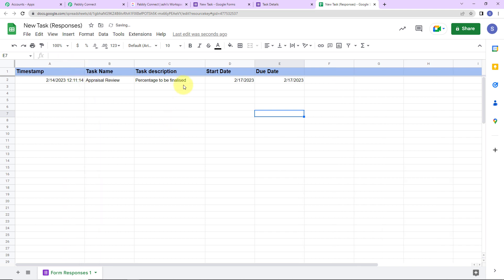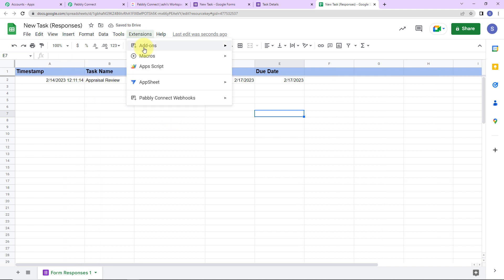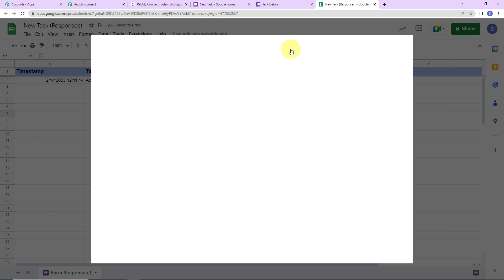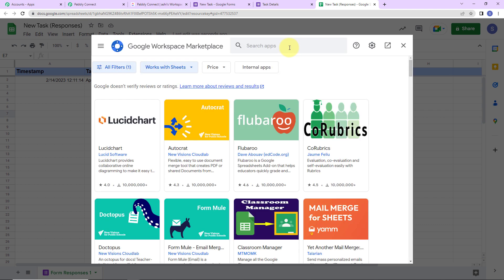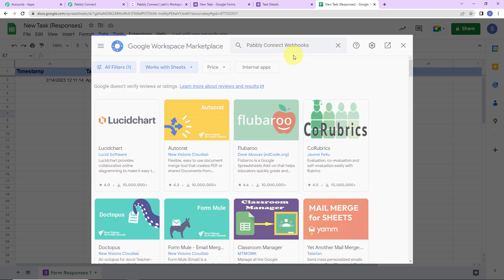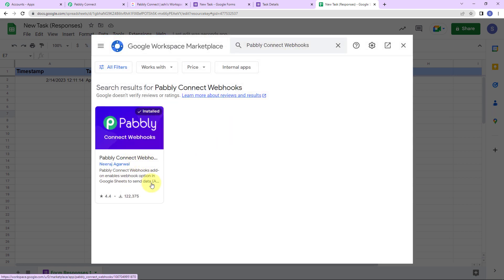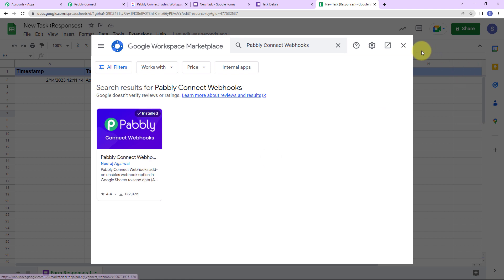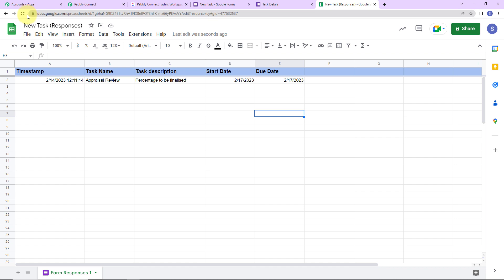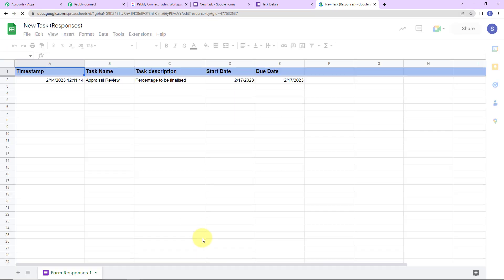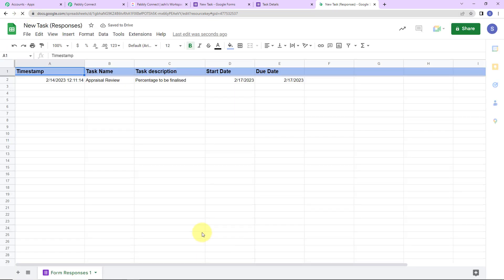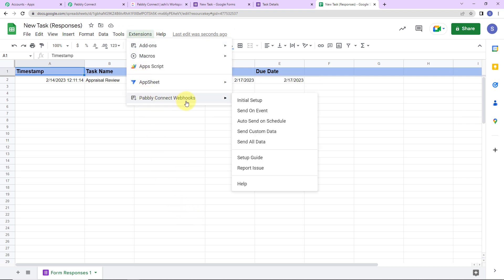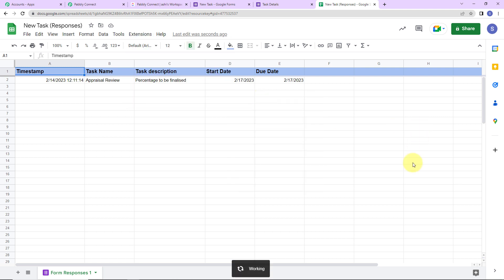Once we have received this, we have to go to extensions, then add-ons, then get add-ons. Here we have reached Google Workspace Marketplace — let's look for Pabbly Connect Webhooks. This particular application has already been installed on my system, so please install this on your system. Once you do that, close this window and refresh this page — this is absolutely necessary. Wait for a few seconds, then go back to extensions. Here you would be able to see Pabbly Connect Webhooks. Let's go to initial setup.